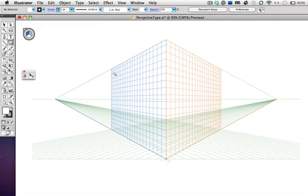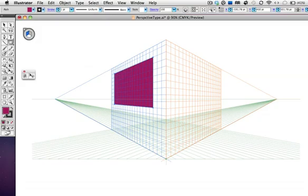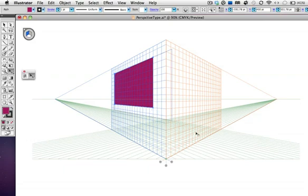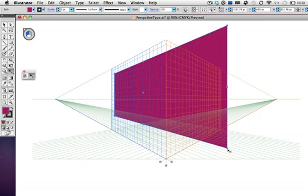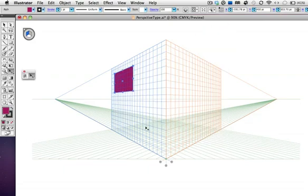So let's take a look and see how that works. I'm going to activate the left grid, and then I'll draw a rectangle, and you see that it snaps into perspective. Then I can use the perspective selection tool to resize or reposition the rectangle, and it always stays in perspective.